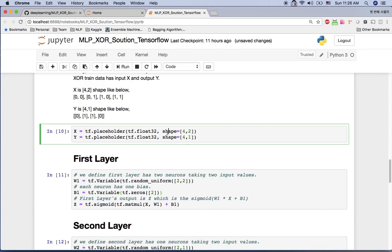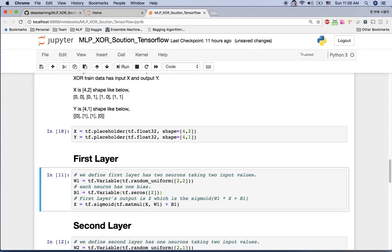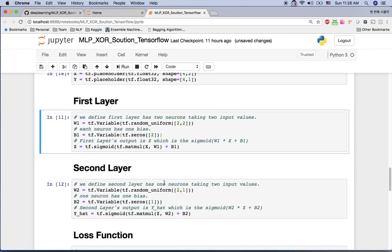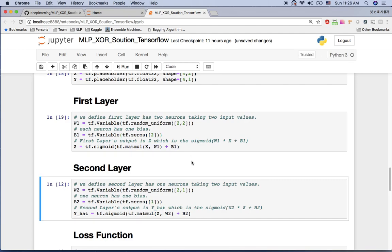For the first hidden layer we need two neurons receiving X1 and X2, so the weight matrix W1 is shape (2, 2) — two inputs, two neurons. We add a bias to each of the two neurons in this layer. The activation function is sigmoid applied to x multiplied by W1 plus bias — this matrix multiplication gives us the Z value of the first layer.